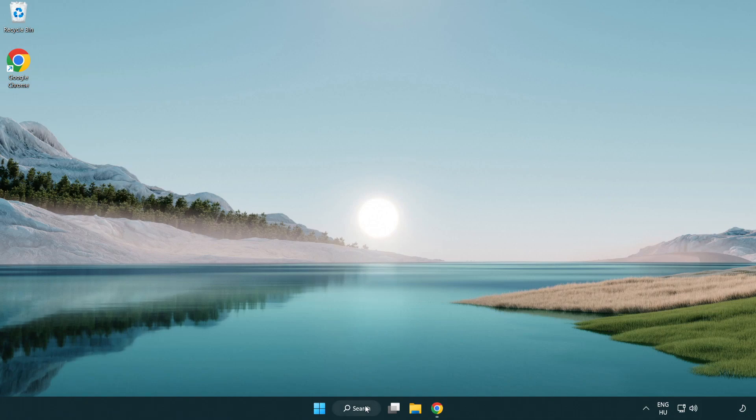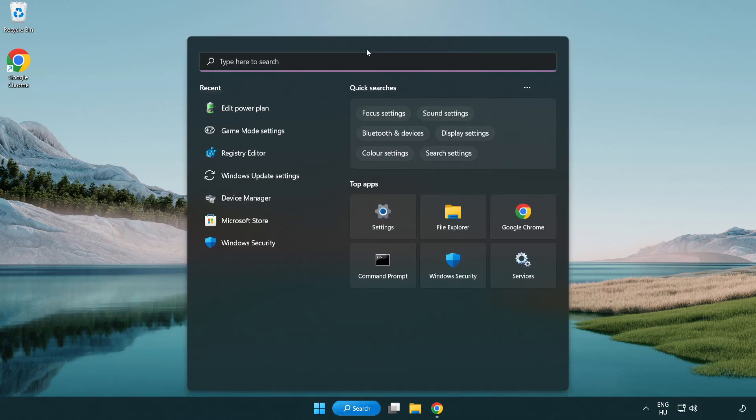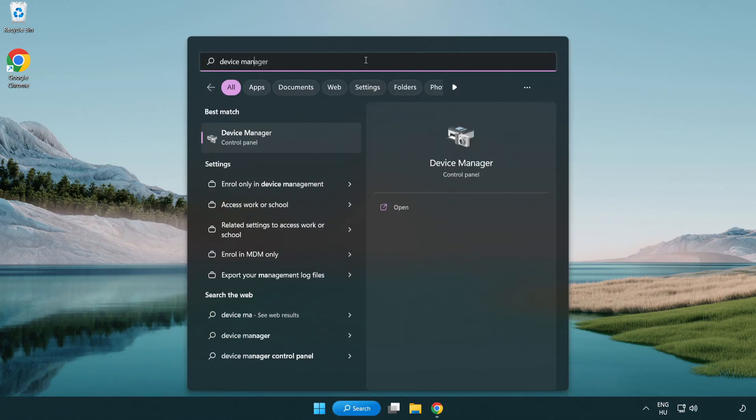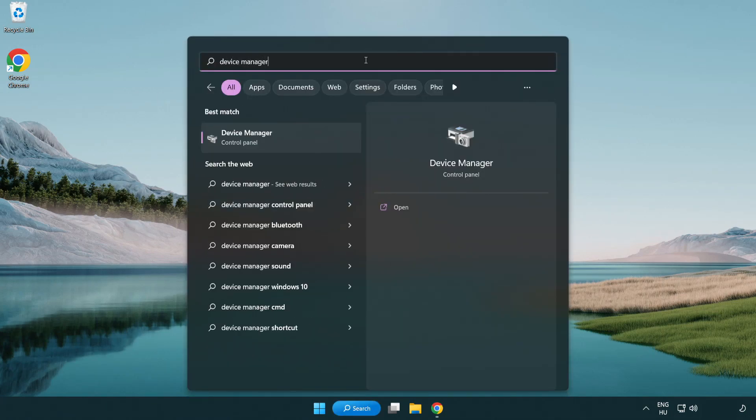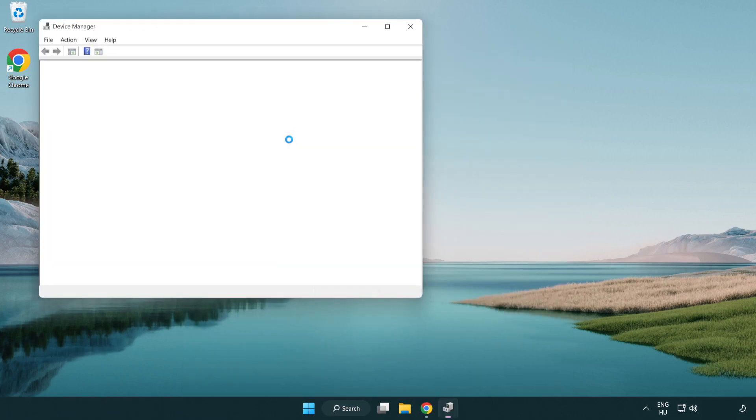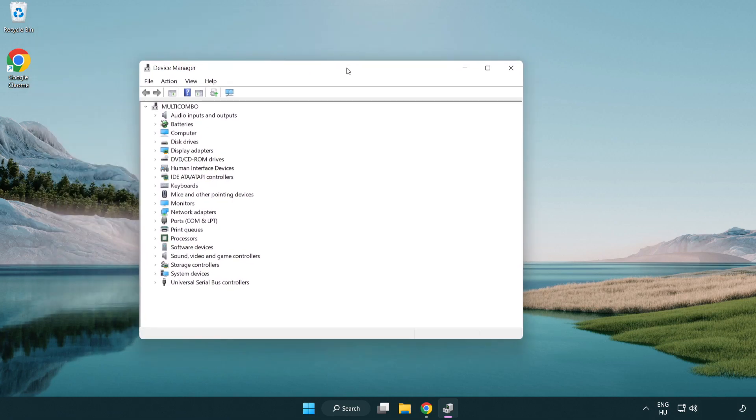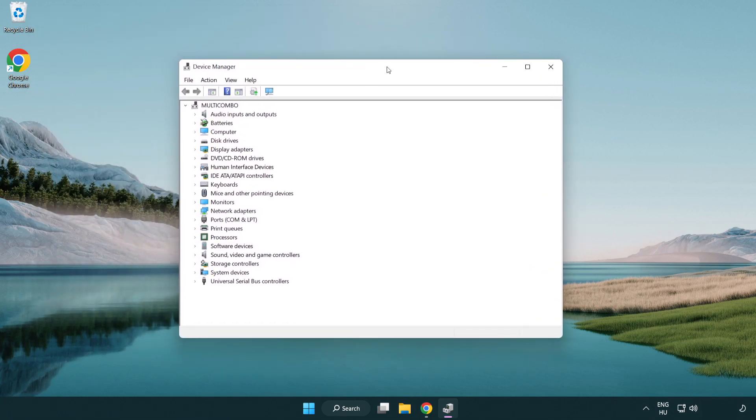Click the search bar and type device manager. Click device manager, then click display adapters.